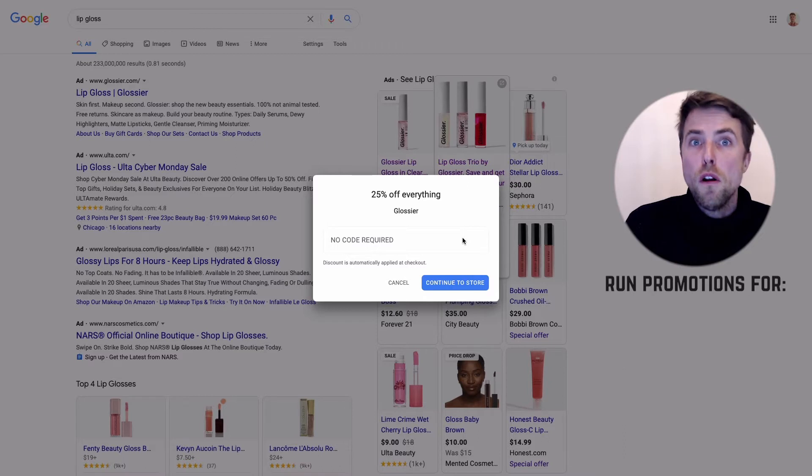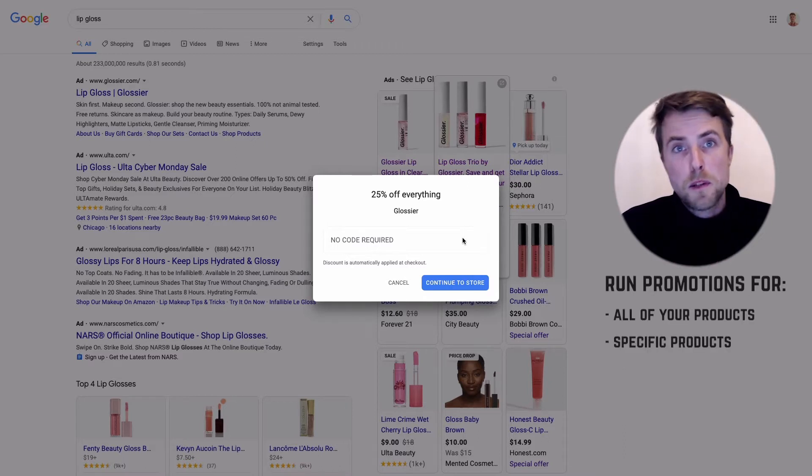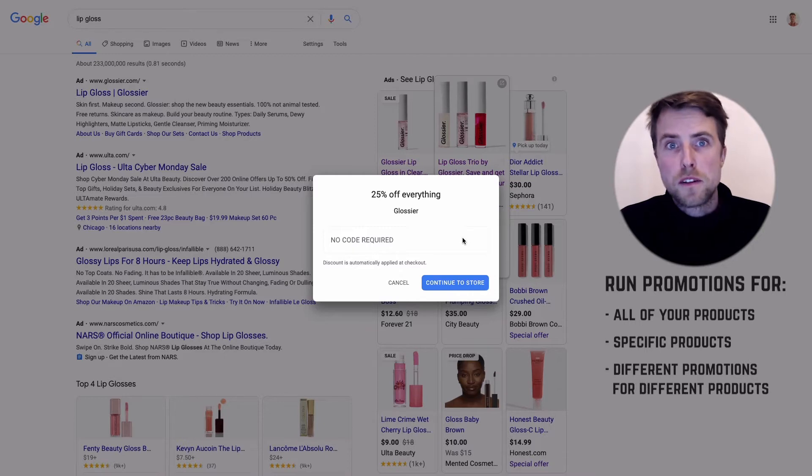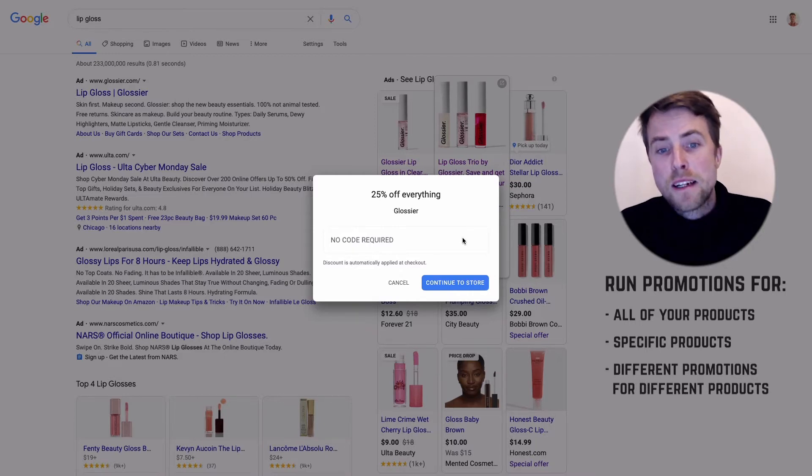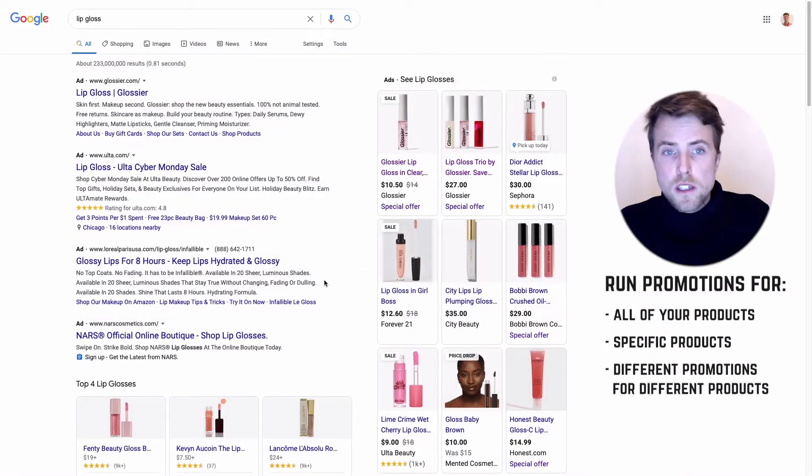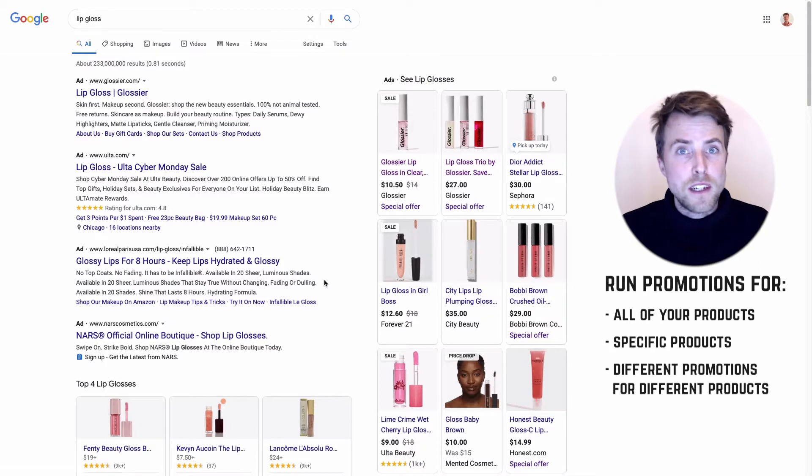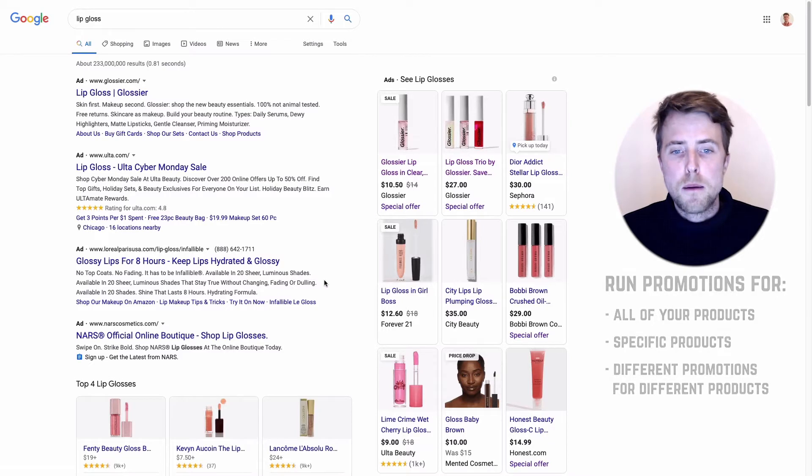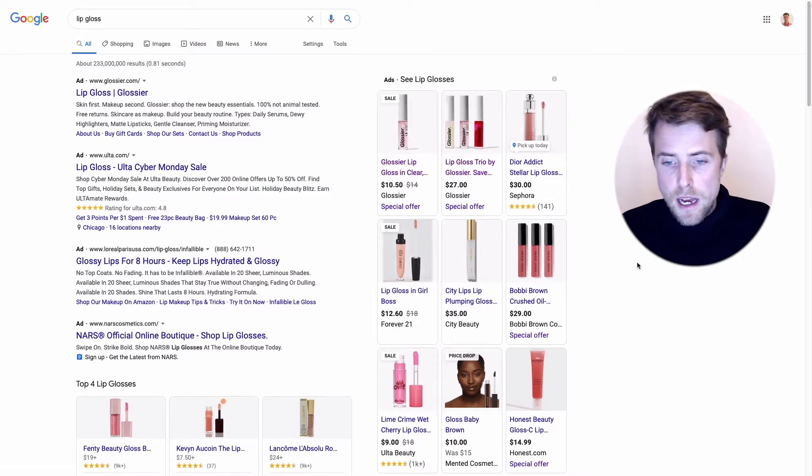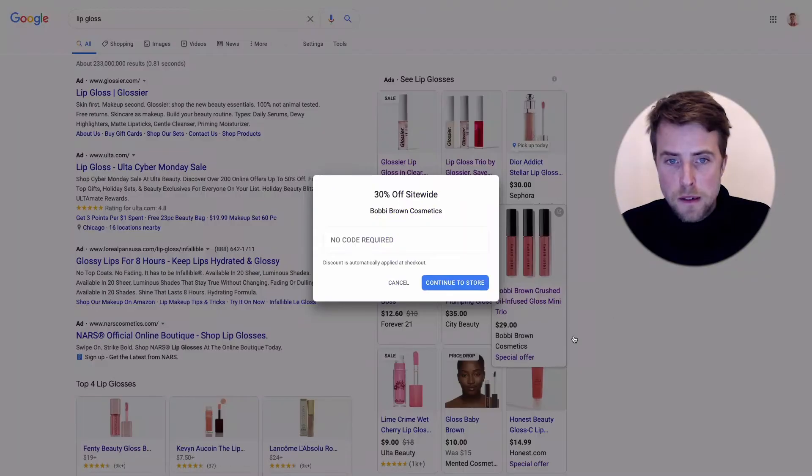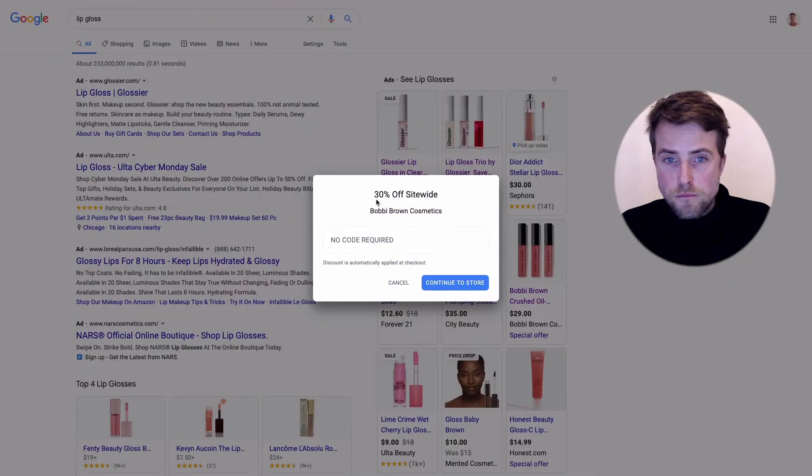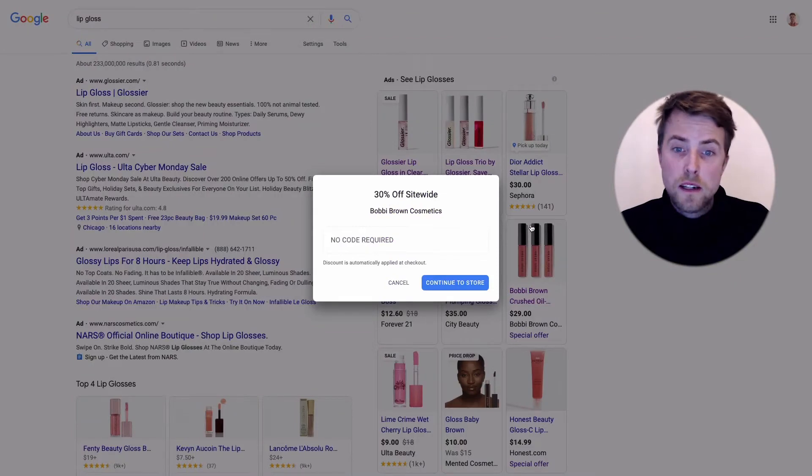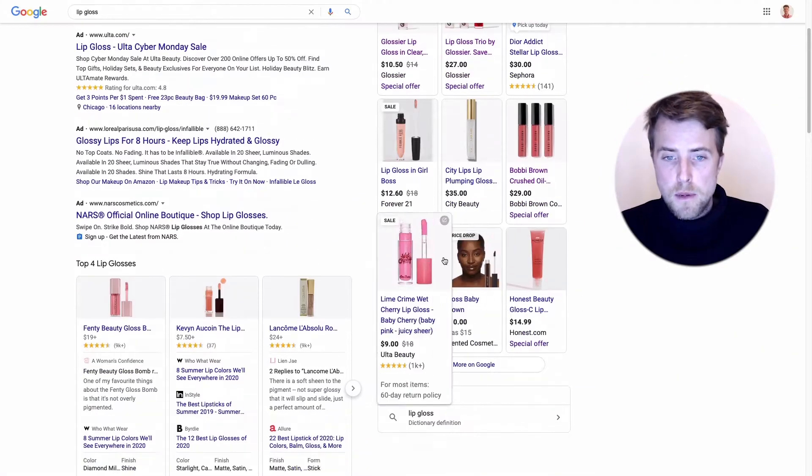You can see here they have the same promotion, so you can actually run promotions for all of your products or run promotions for specific products or run different promotions for different products. You can get as complex as you want. Usually getting started it's pretty easy if you have any site-wide discounts, just add them to the promotions.